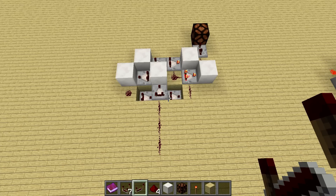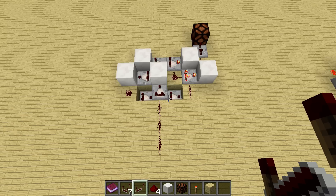Hi guys, in today's tutorial I'd like to show you how you can build a circuit that detects a change of a redstone power level.